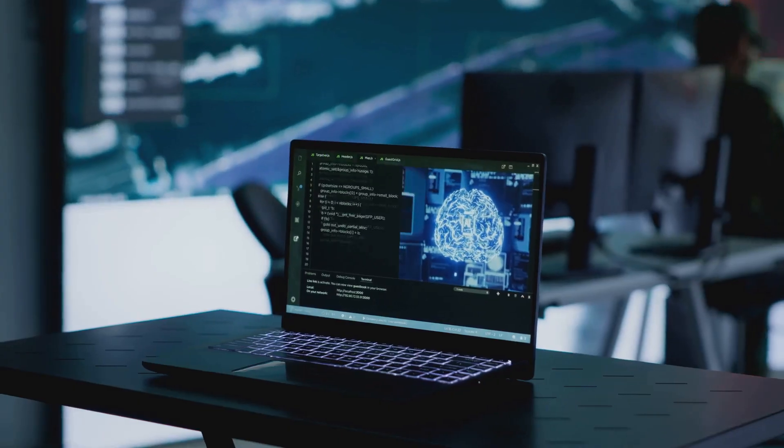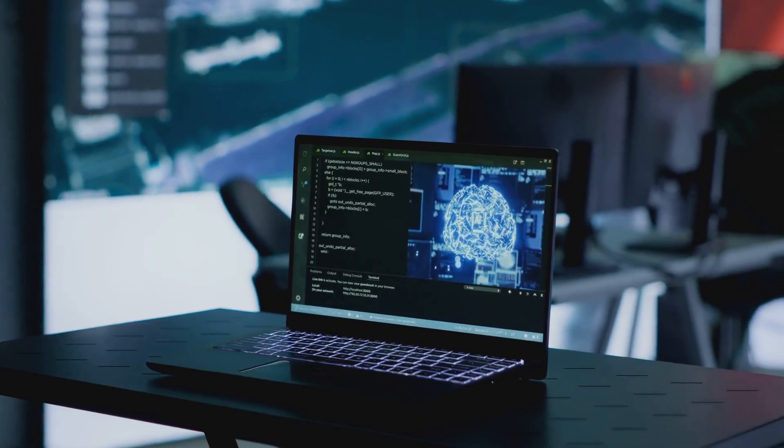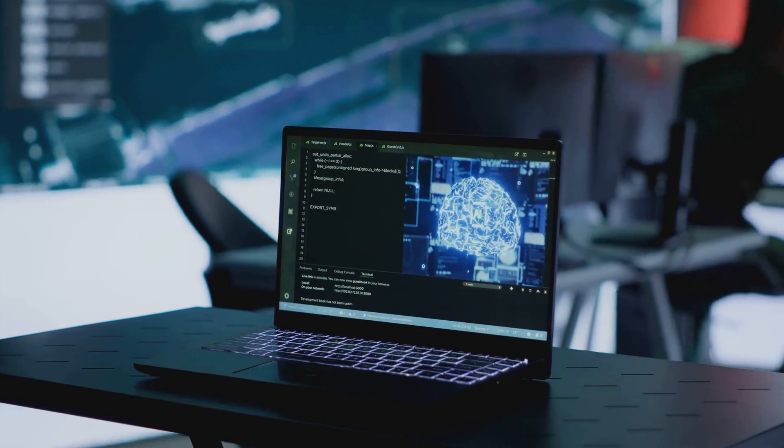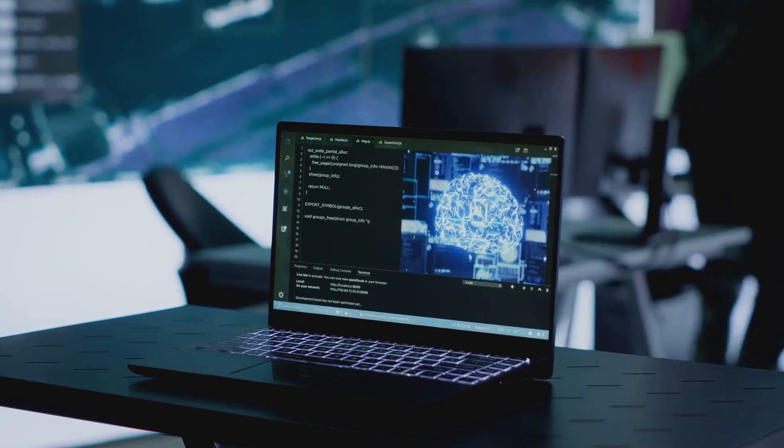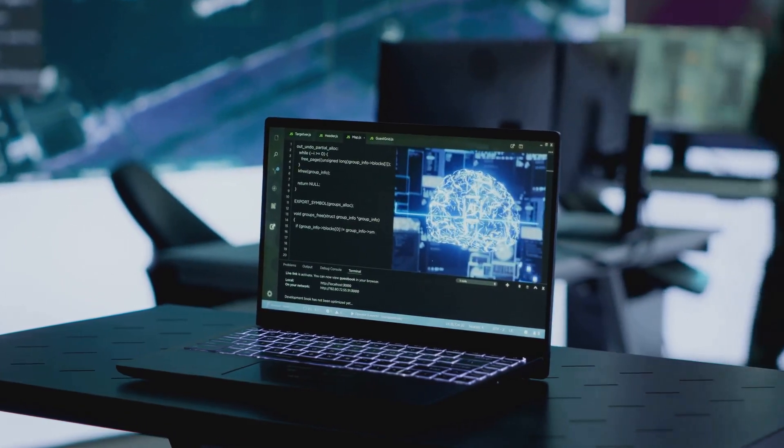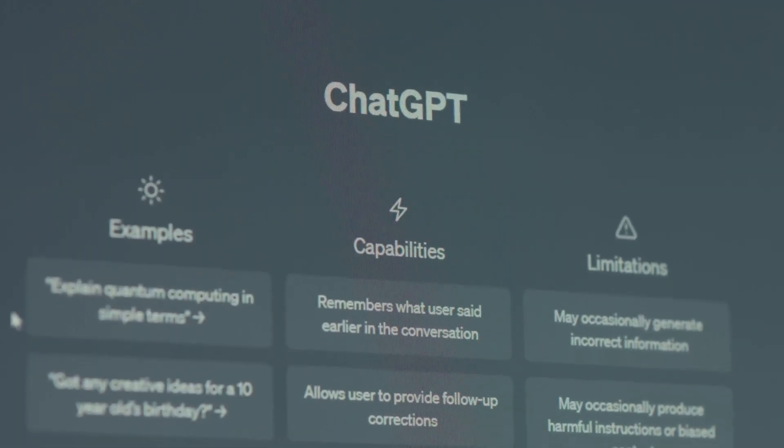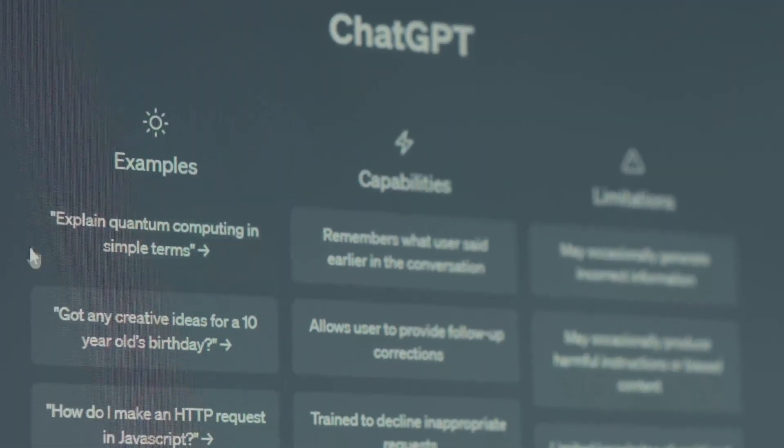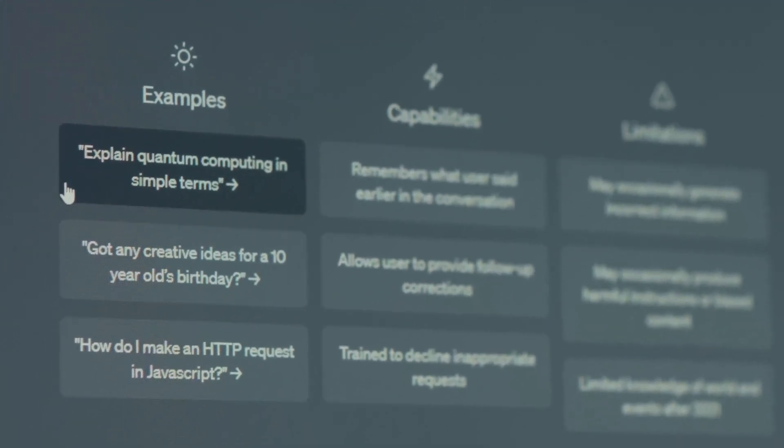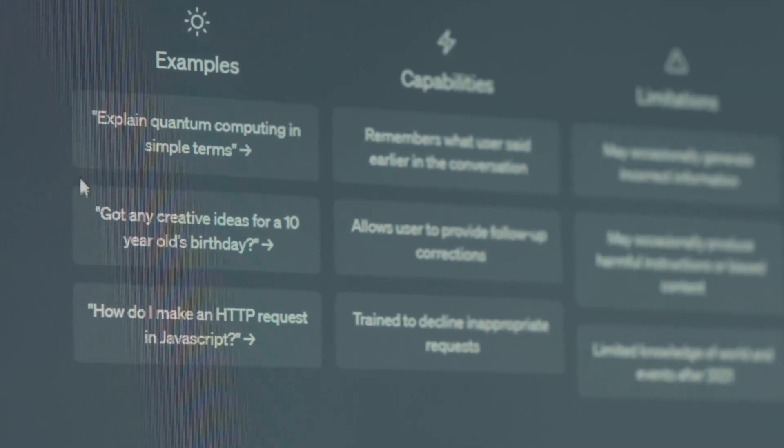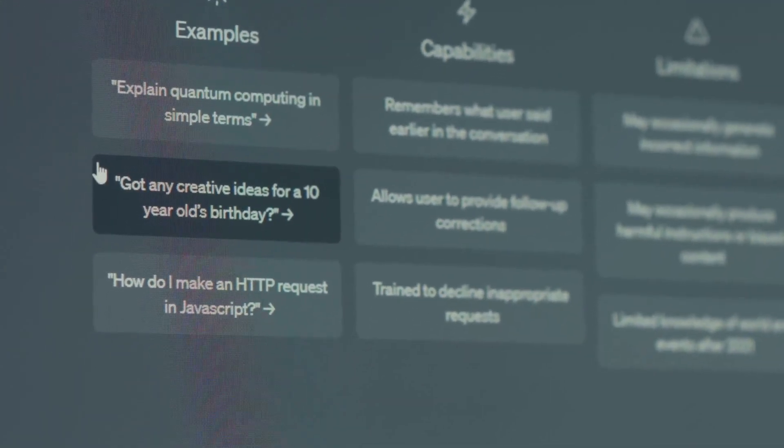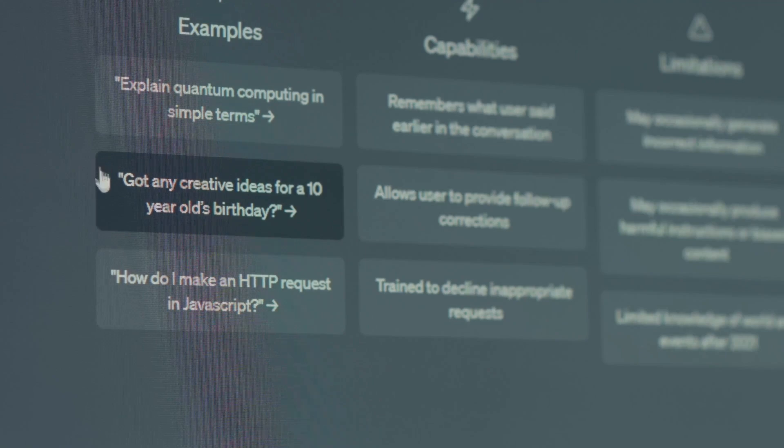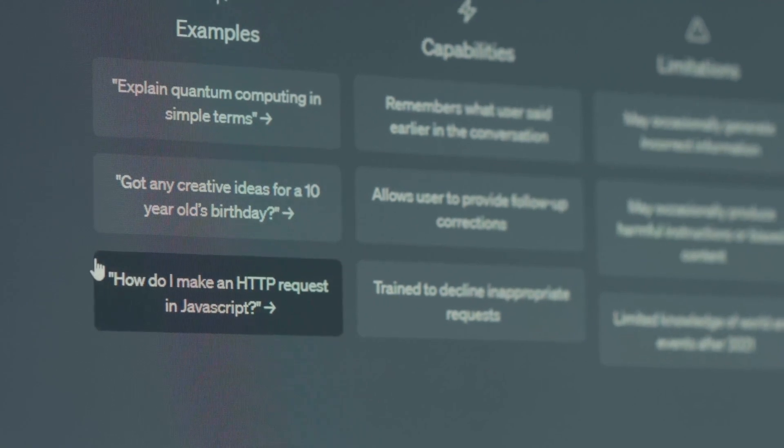DeepSeq is an AI model optimized for Chinese language processing and mathematical reasoning, while ChatGPT, also known as GPT-4, is a widely used general-purpose AI known for its advanced reasoning, creativity, and multilingual capabilities.